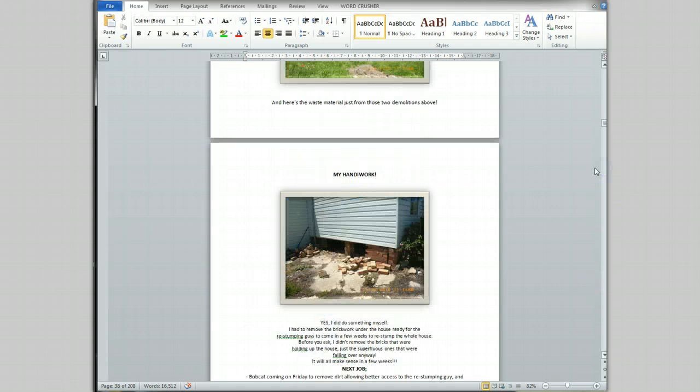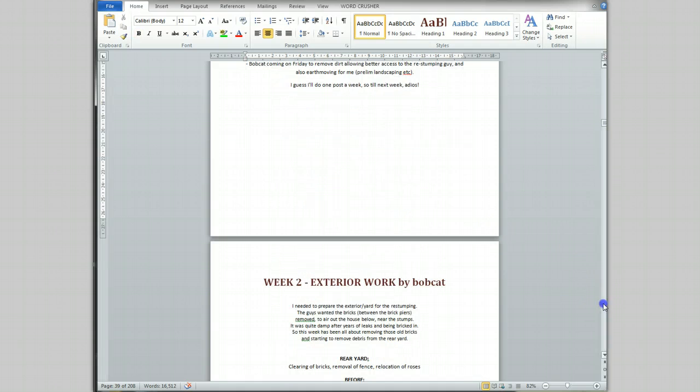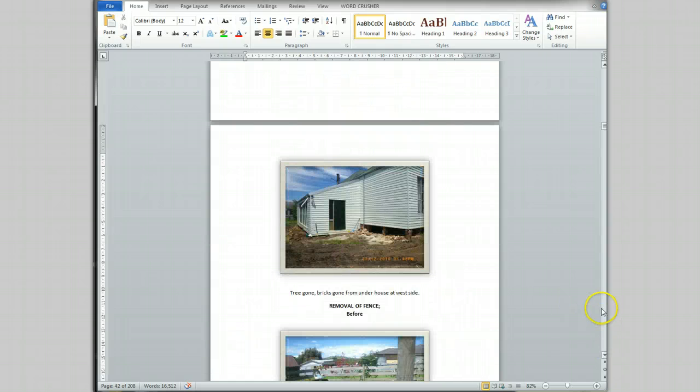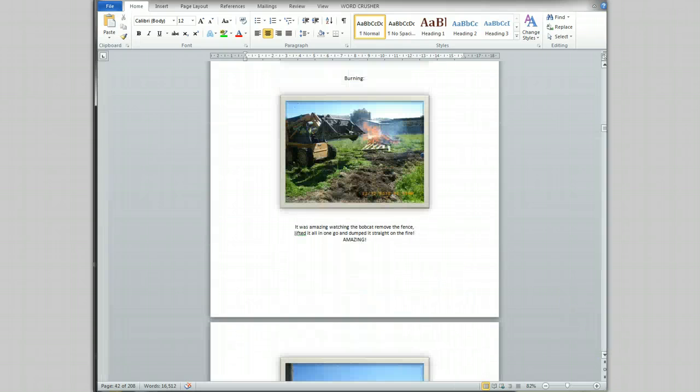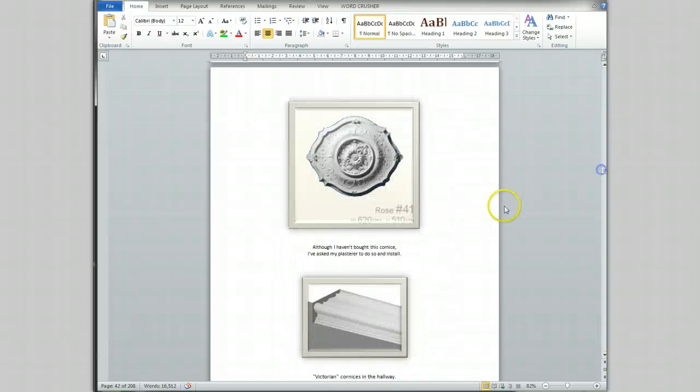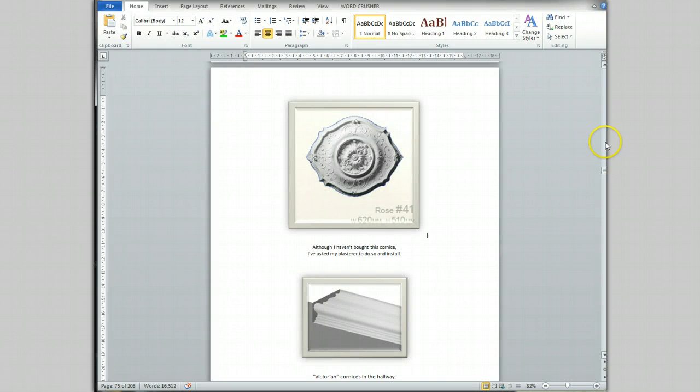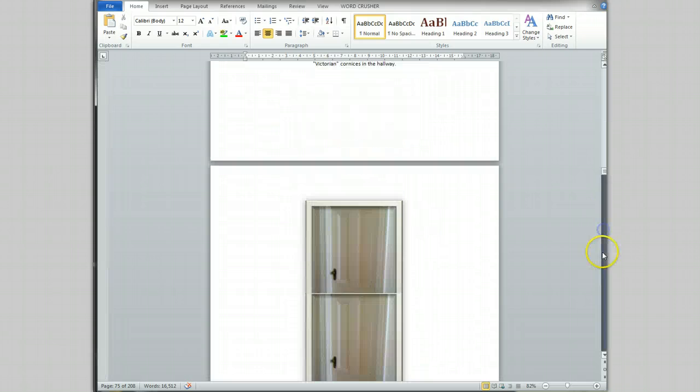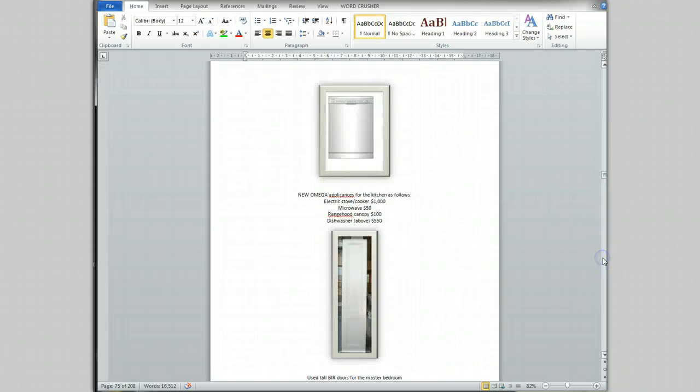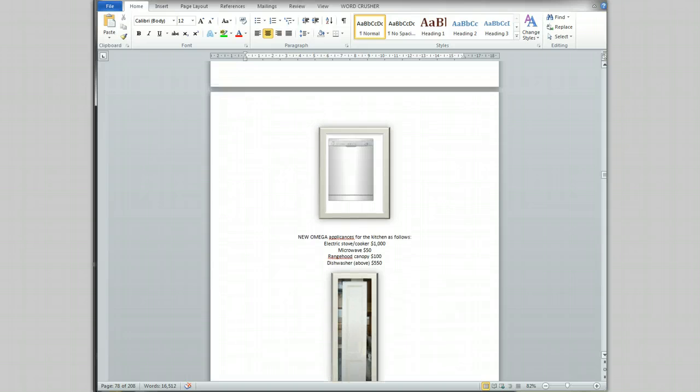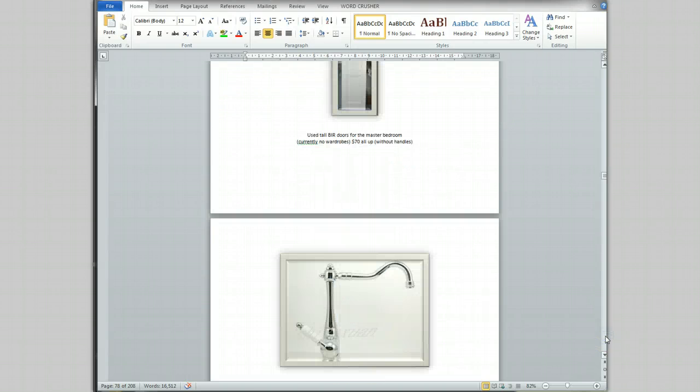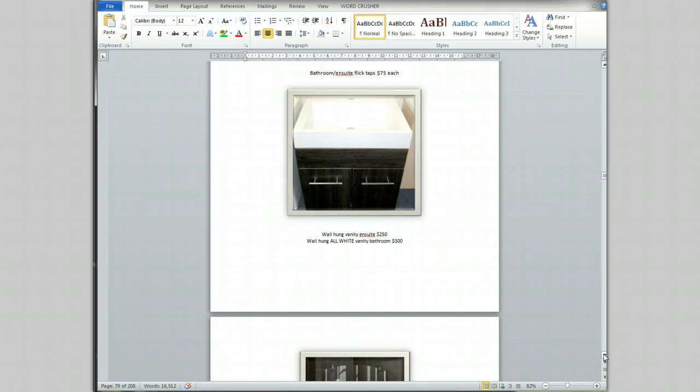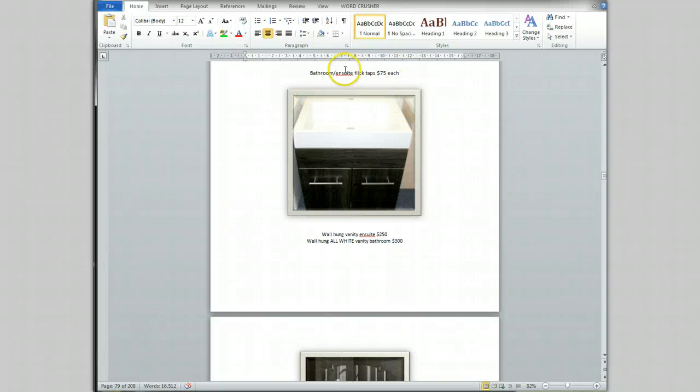Here's some fittings I bought. I got them all on eBay and I got them really cheap and they are beautiful quality. So I really can't say anything bad about these suppliers from overseas. They were about a quarter of the price in the normal retail shops, even on sale there was no comparison. $75 for these, they were gorgeous. And here's the ensuite vanity, $250 for the wall hung vanity, and the bathroom one was $300.